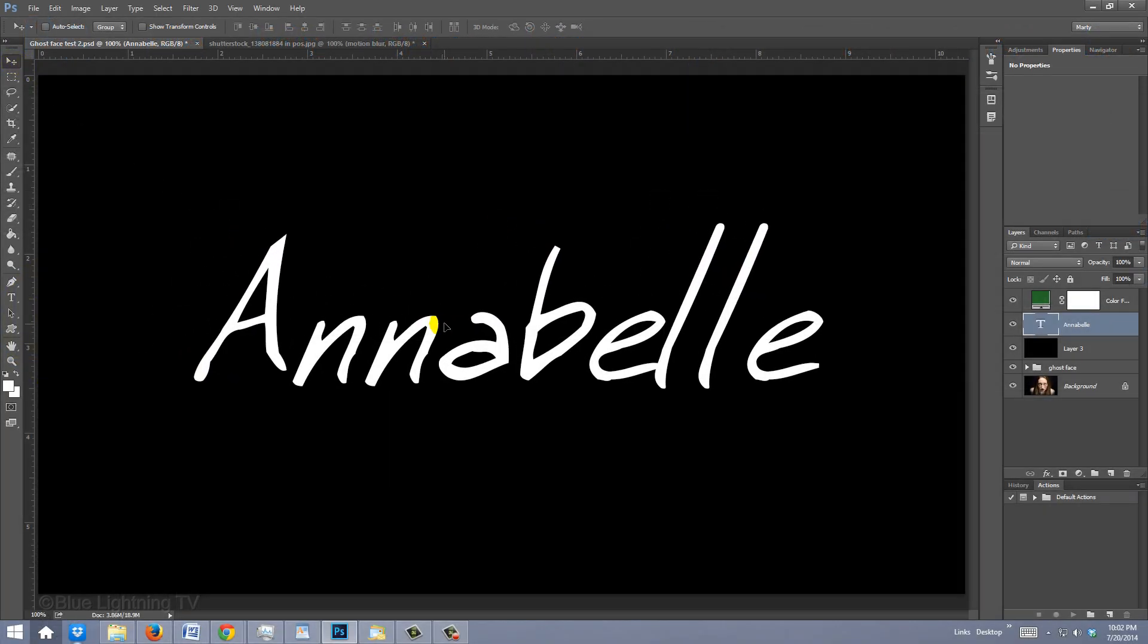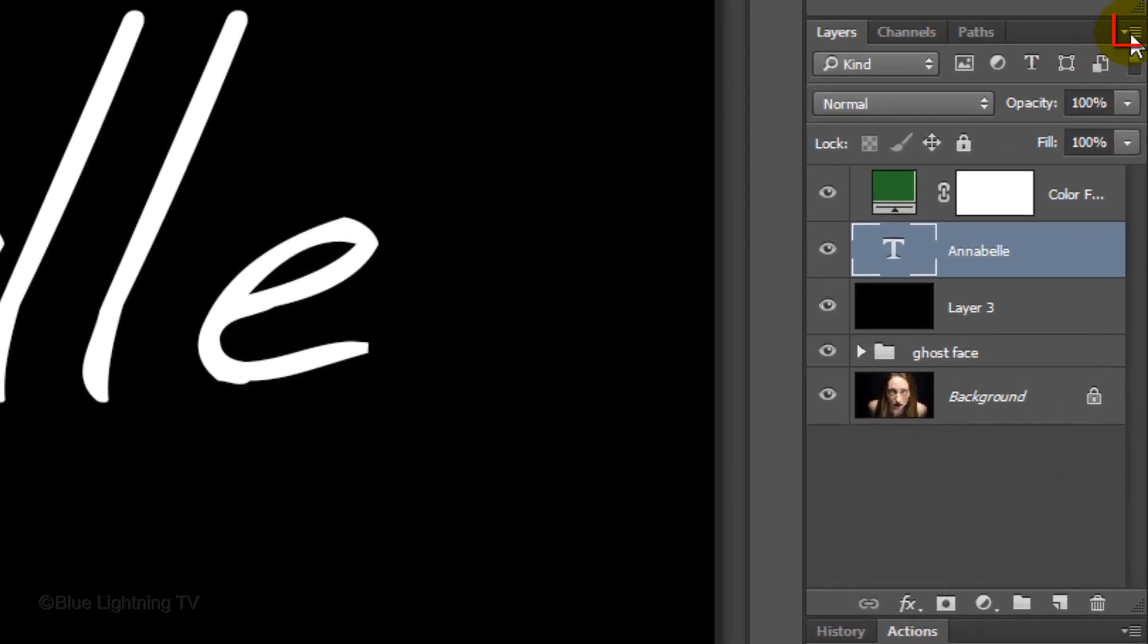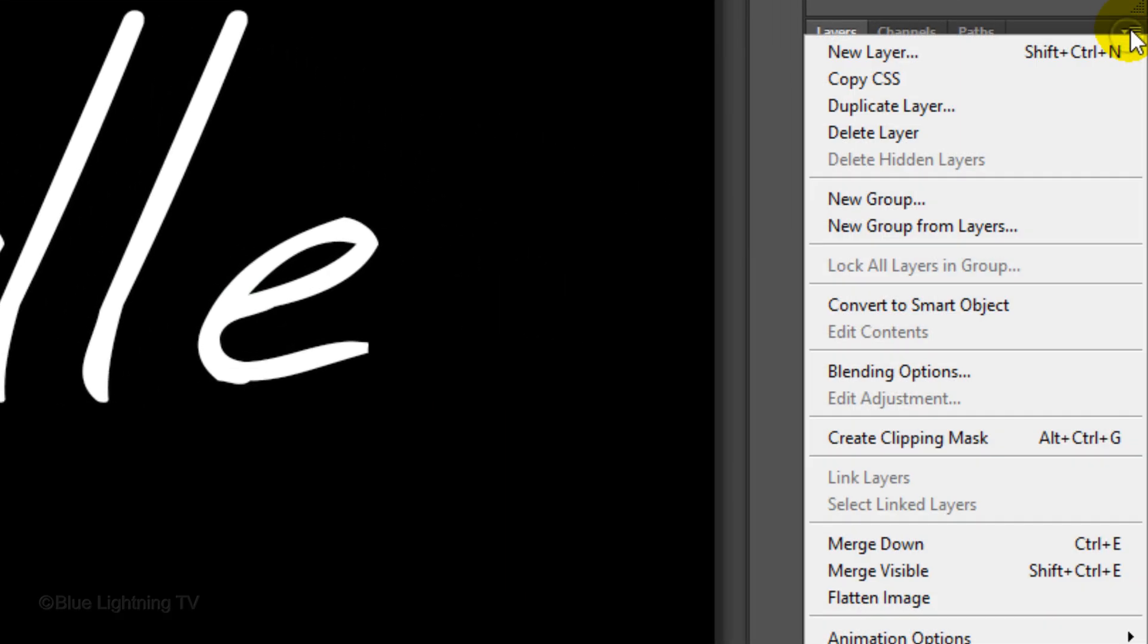Let's save it as a Smart Object, so if we decide to edit the word or even change the font, we can do it quickly and easily without having to redo all the effects that we're going to add to it. Click the icon at the top right corner of the Layers panel and click Convert to Smart Object.